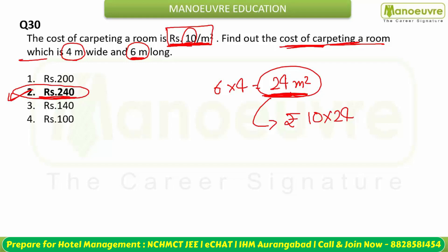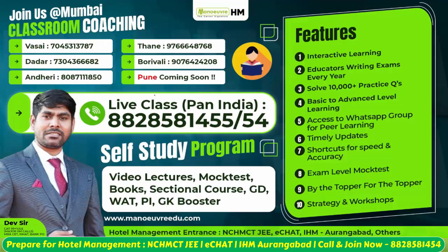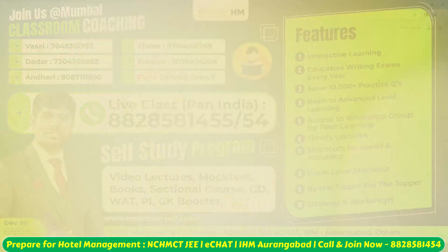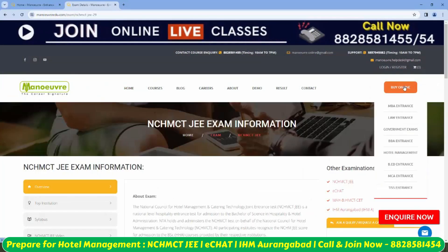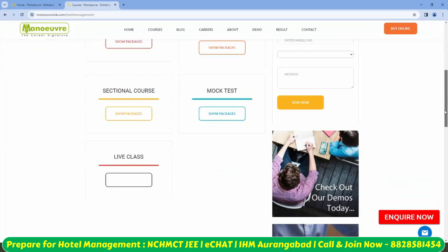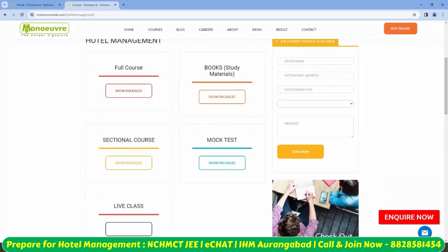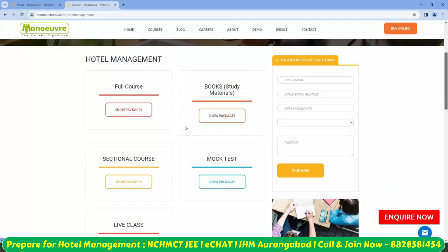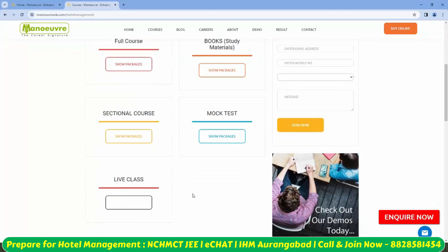I hope this is clear to everyone — thank you, students, I hope you enjoyed the session. Now let me show you how to avail our batches. Go to our website, visit hotel management courses. You'll find multiple options: full course, books, sectional course, mock tests, and live classes.